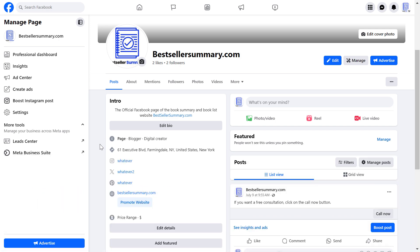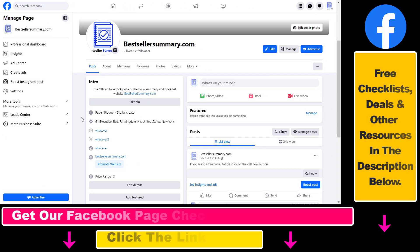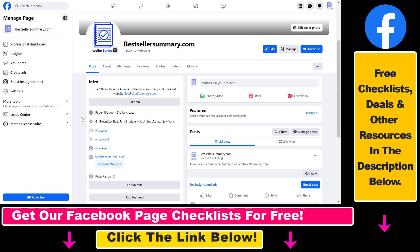If you want to promote your LinkedIn profile from a Facebook page, you can connect or link the LinkedIn account with the Facebook page using the intro section. So if people check out your Facebook page, they'll also be able to click on Instagram, X, Pinterest, or your LinkedIn profile and follow you there as well.